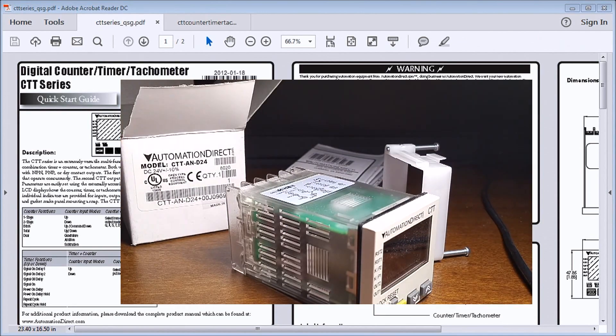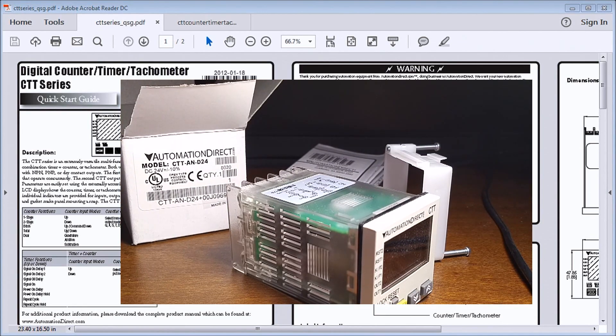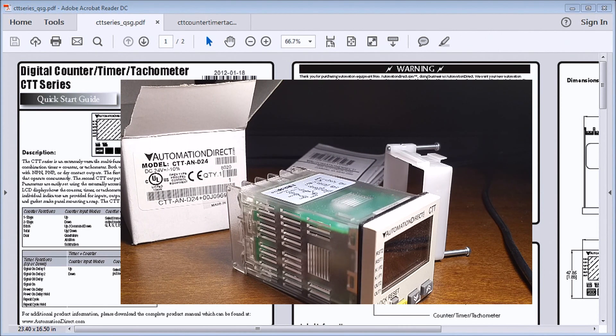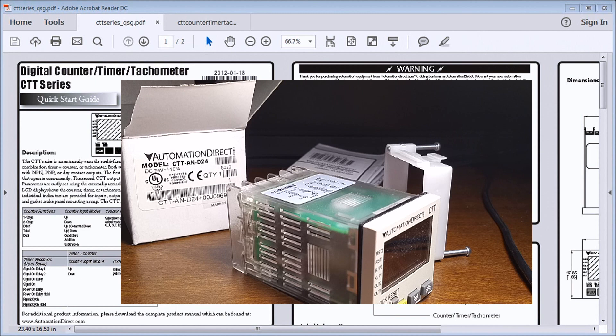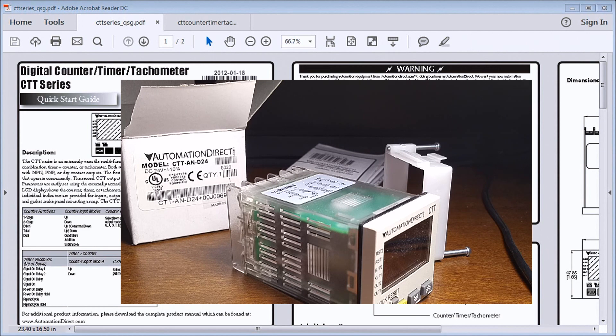So that is our unboxing of our CTT digital counter, timer, and tachometer. These units accept voltage and non-voltage inputs for a variety of NPN, PNP, or dry contact sensors.